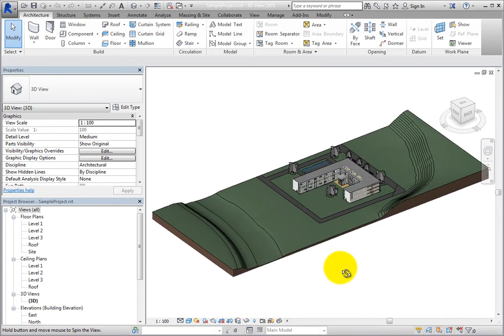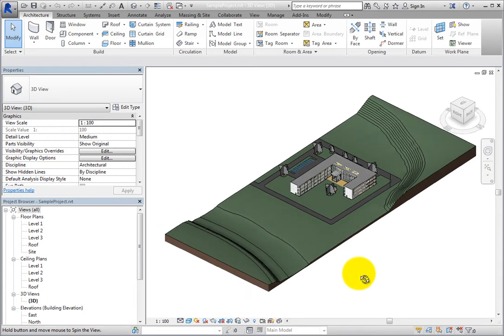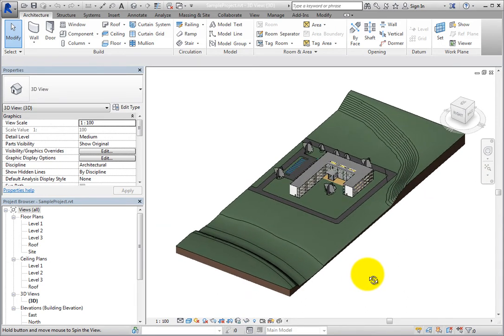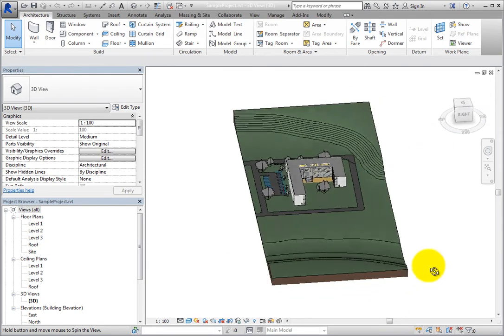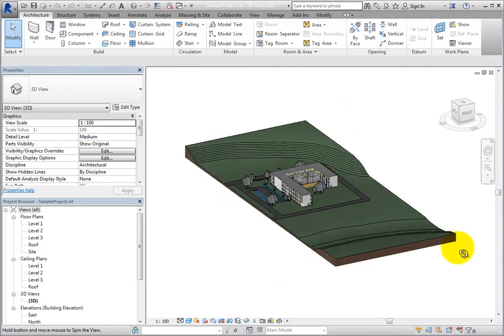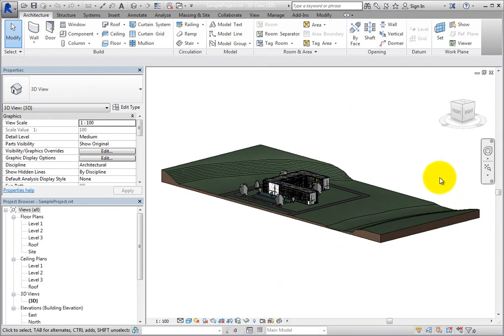You can also tell that the ViewCube is in an inactive state because it appears slightly transparent, so that it doesn't obscure the view of the model.